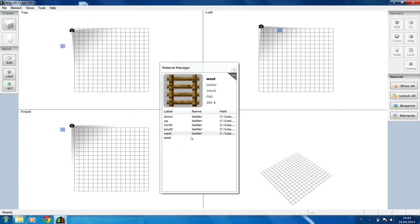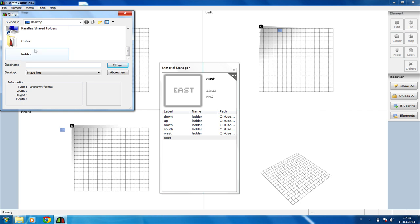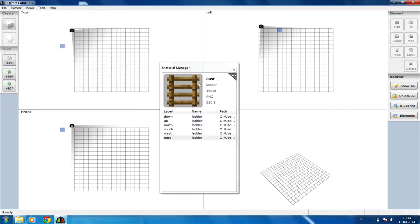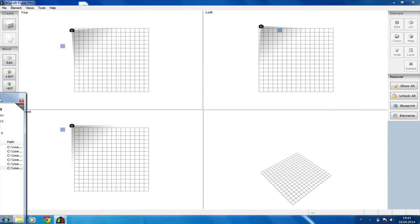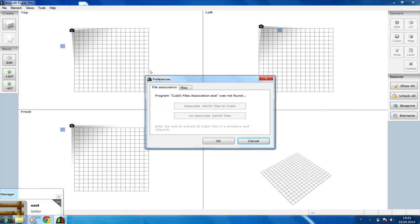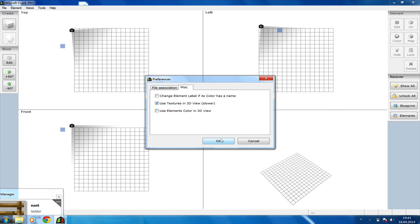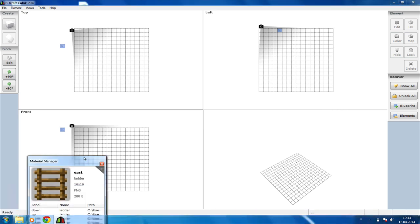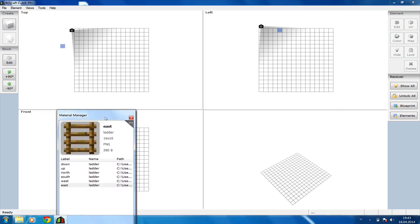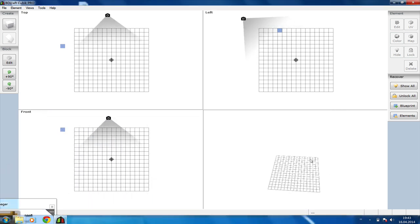One last one. So then we're going to go to Tools, Preferences and enable under MISC the Use Texture in 3D View. This will enable the 3D Texture we just put into the Material Manager in the view down there.